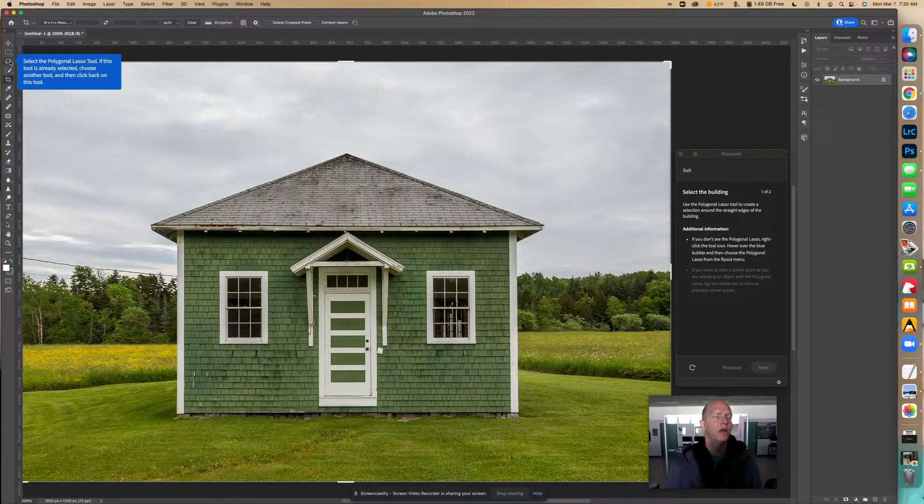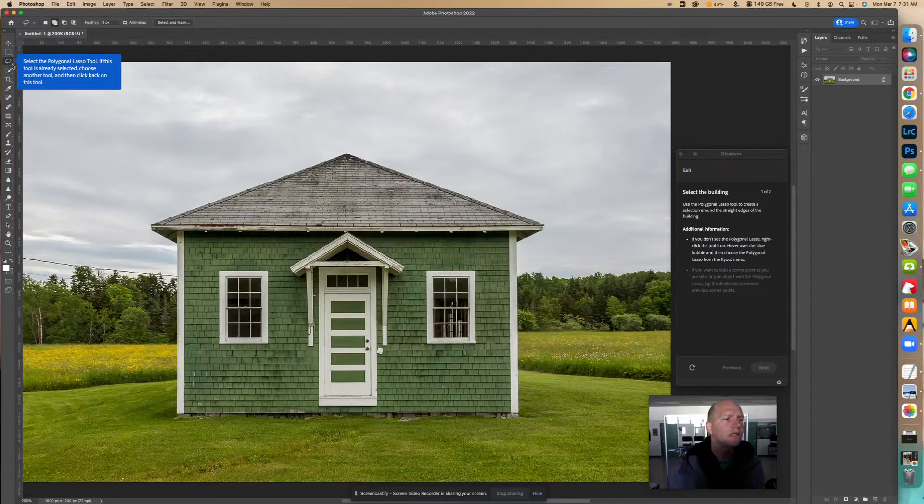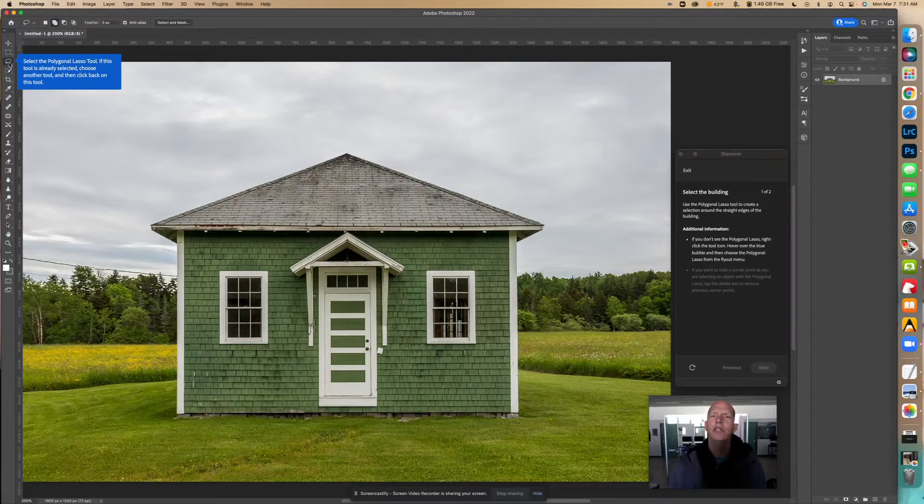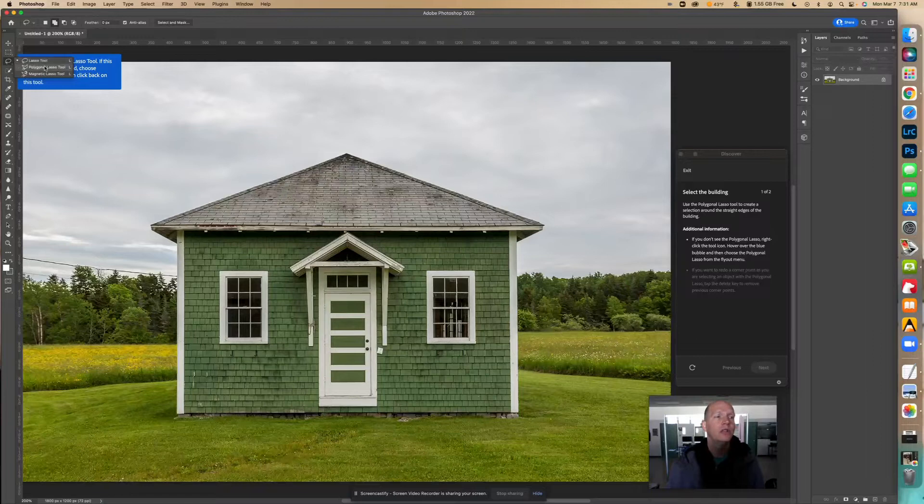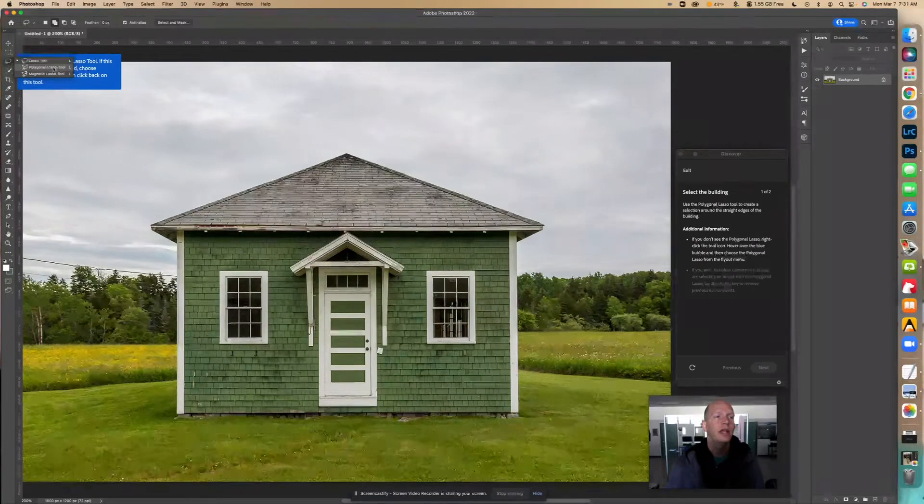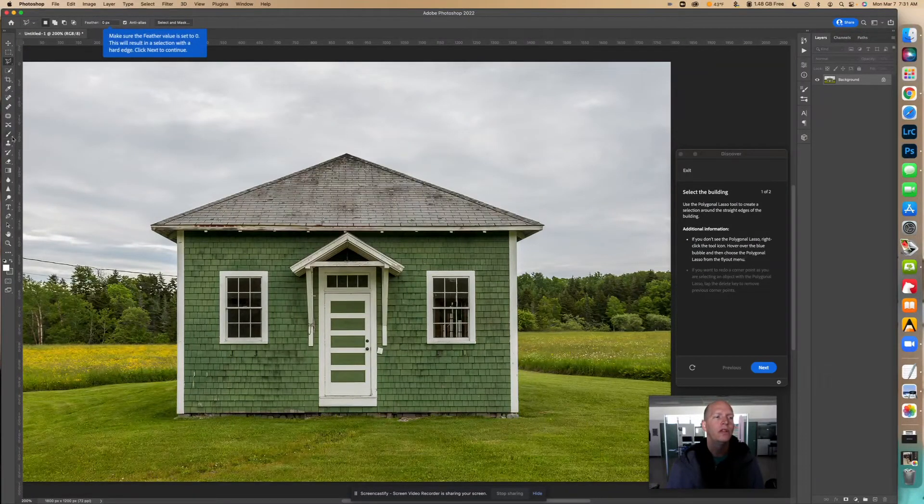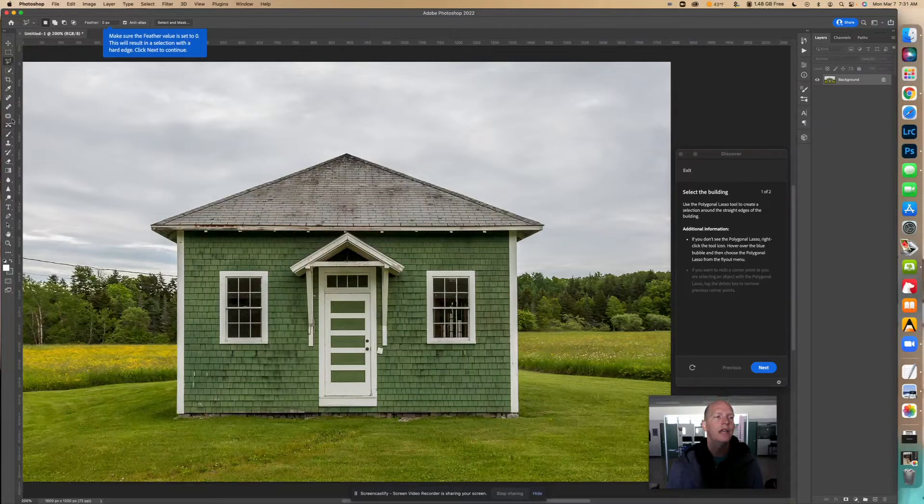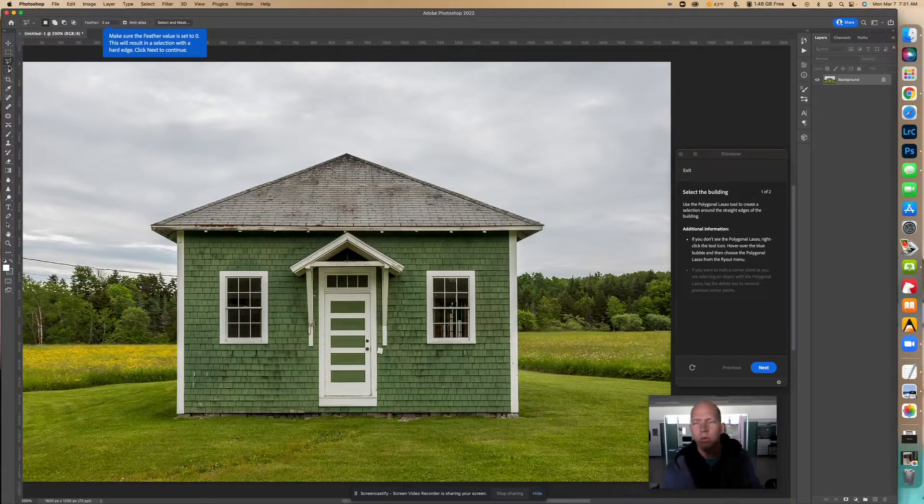When you're in something and it says to go here but you don't see it, you need to hold down - see that little dot? You need to hold this down so you can see what's underneath there, and we want the polygonal lasso tool. Whenever you see a little dot next to that tool, that means there's more than one thing in there.